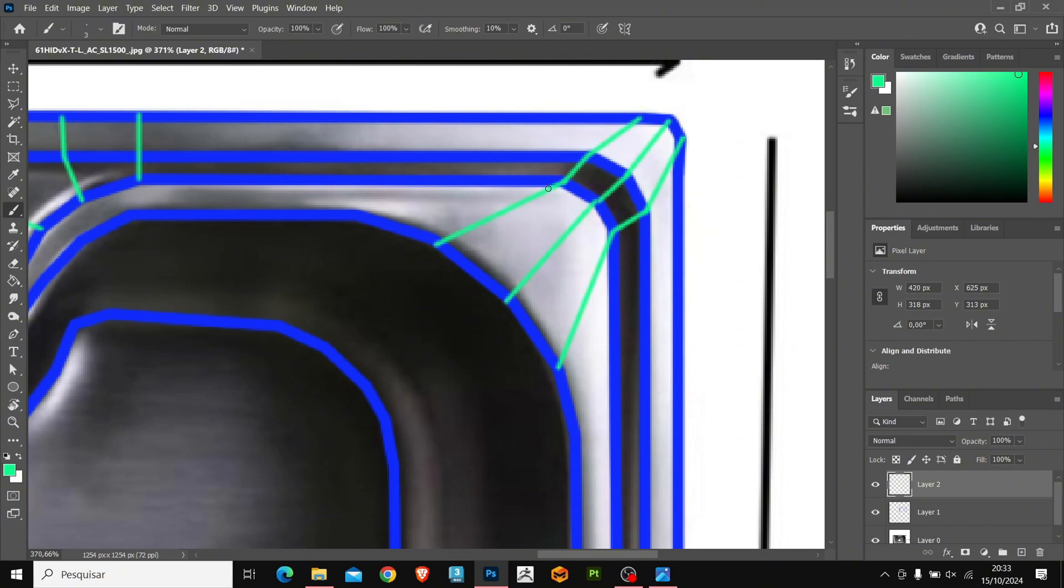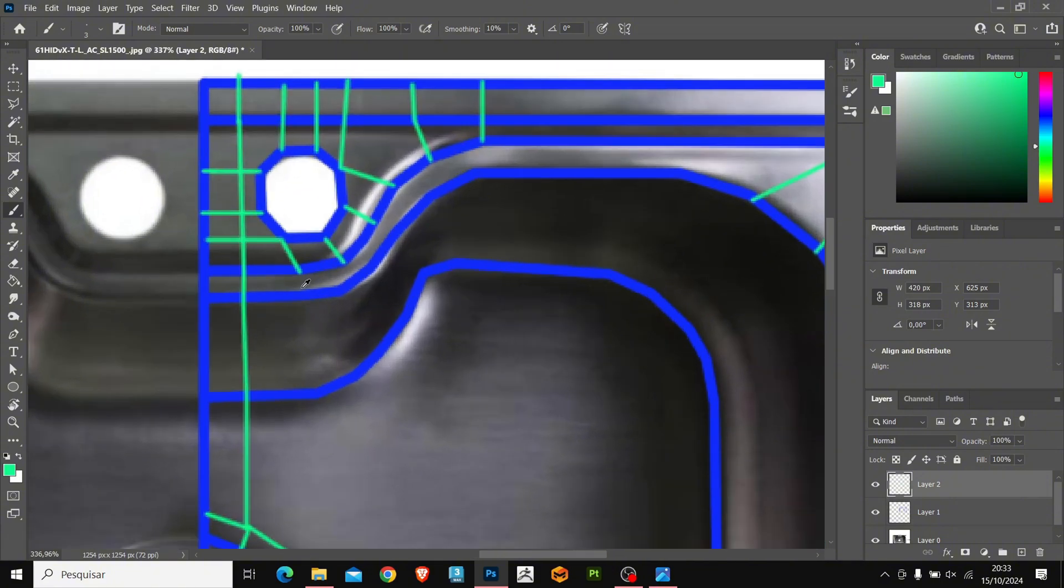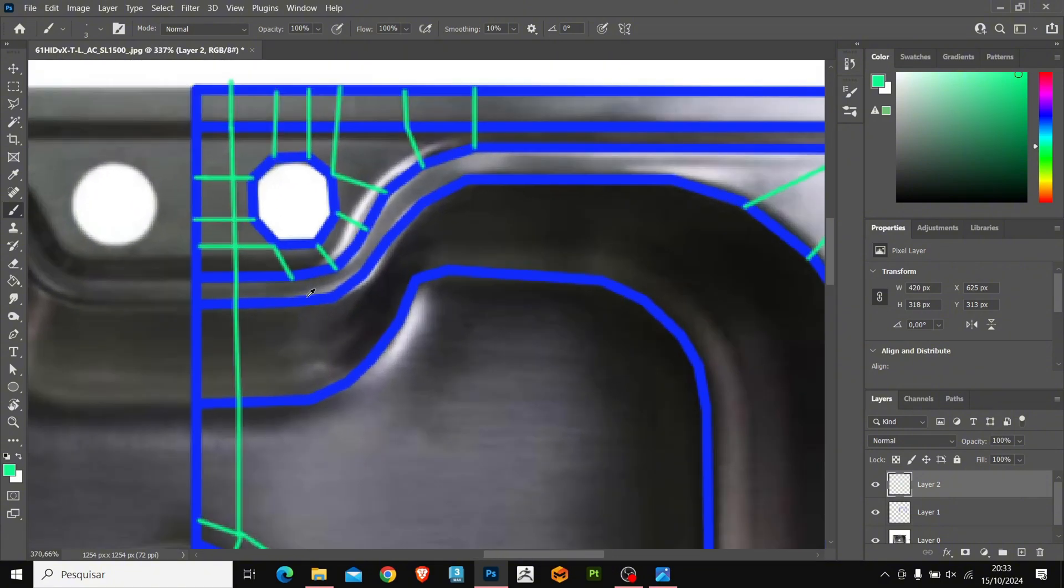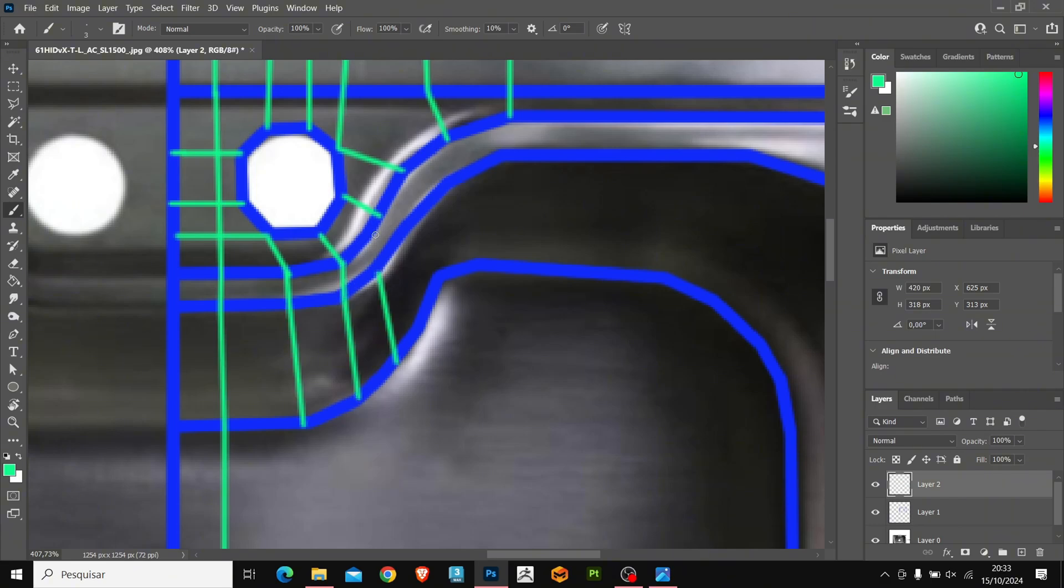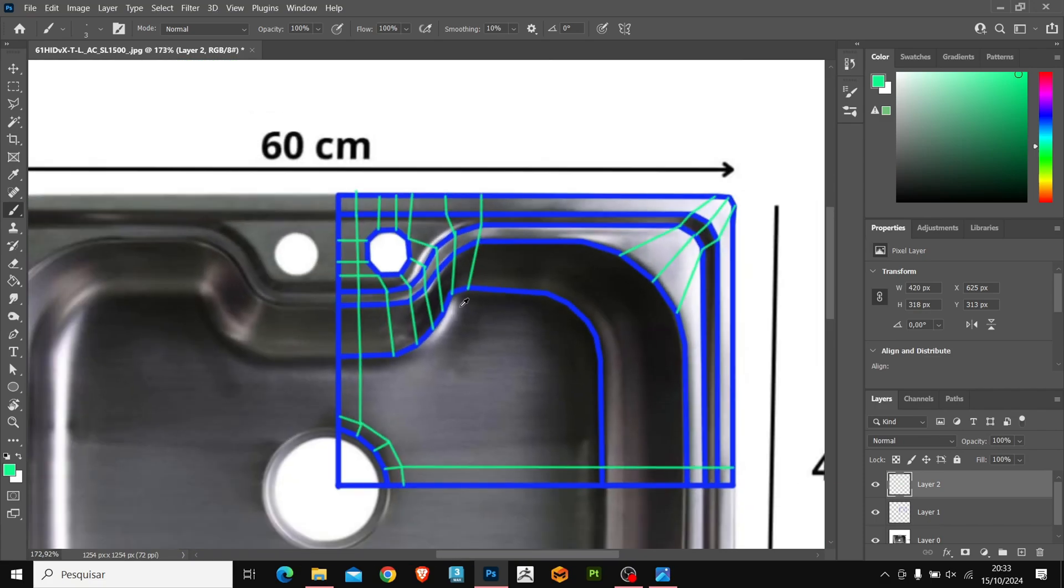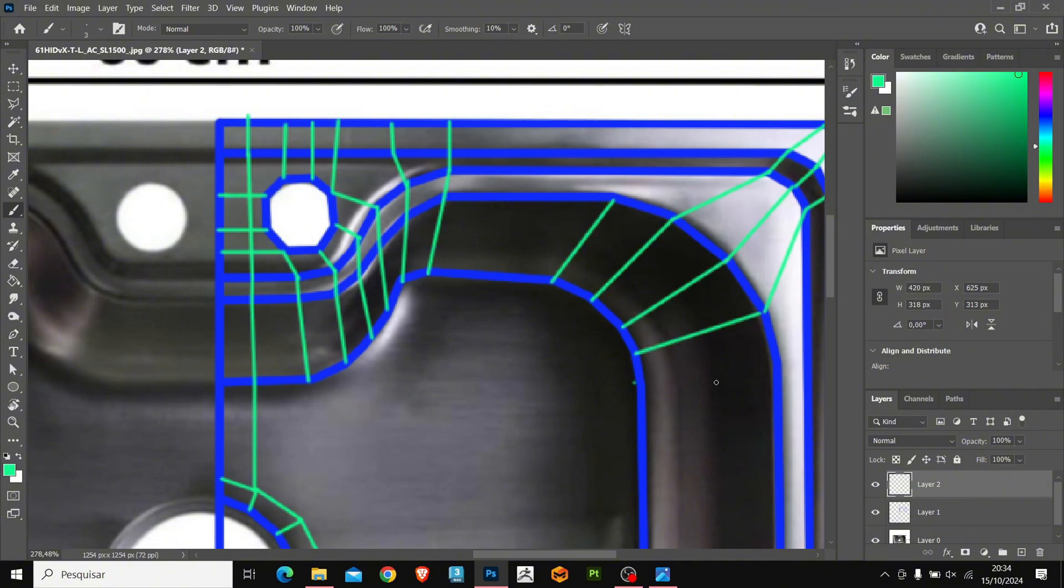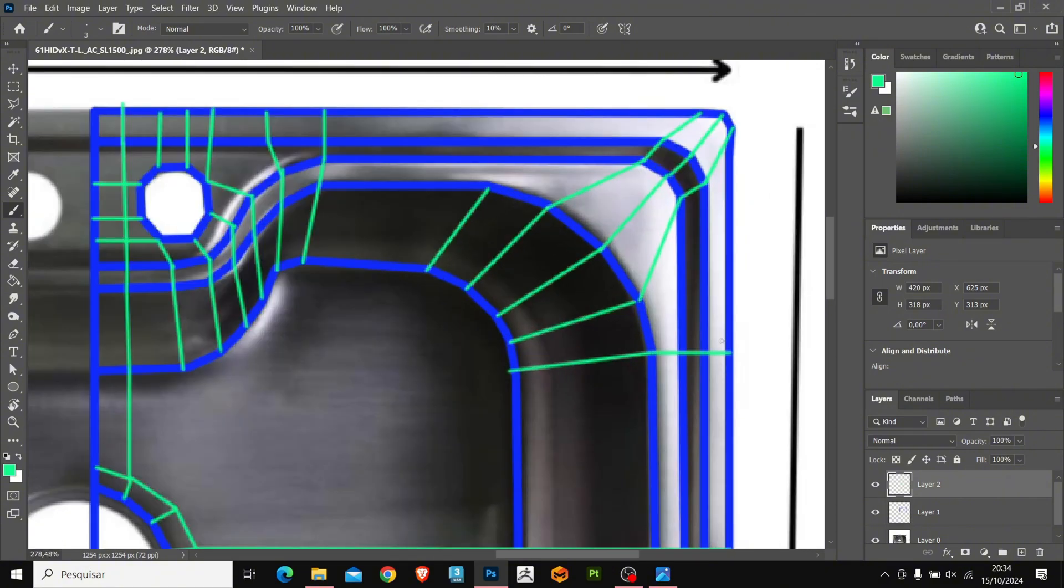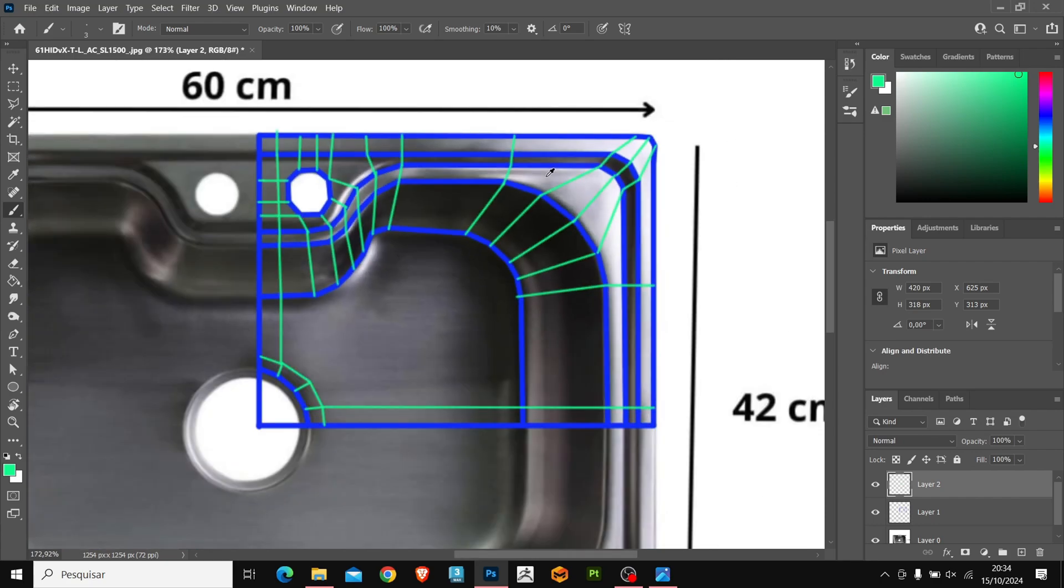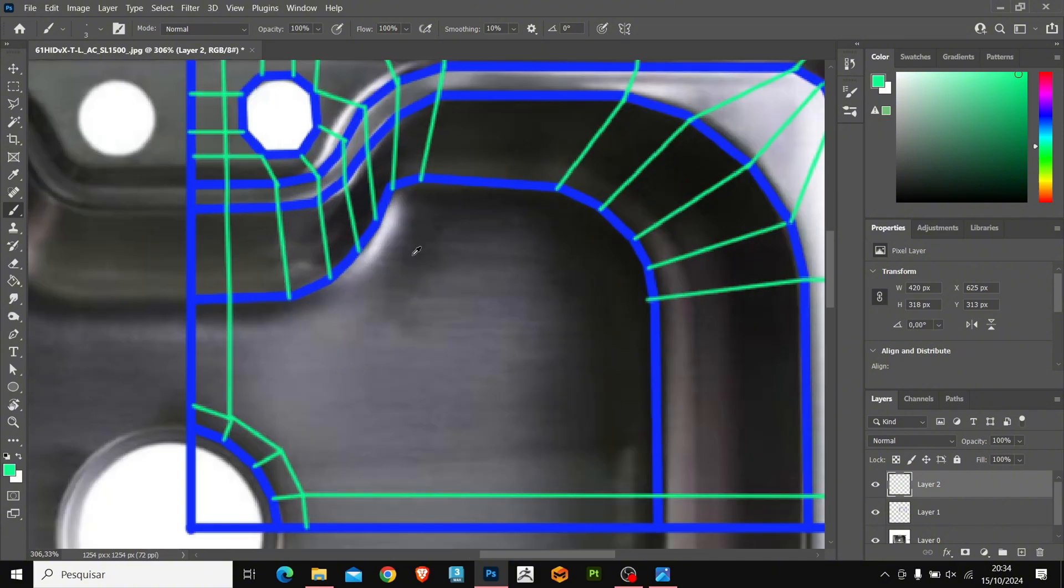We continue to connect the points. Here we have another edge where the shape changes direction, so let's create an outline around these edges.